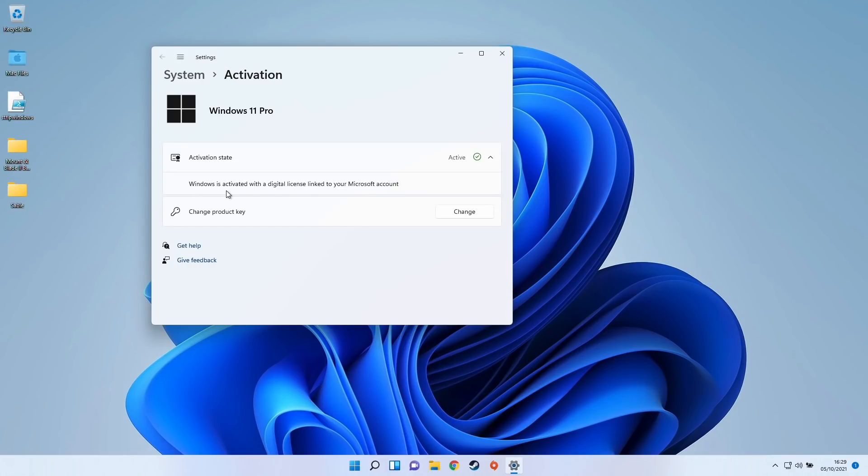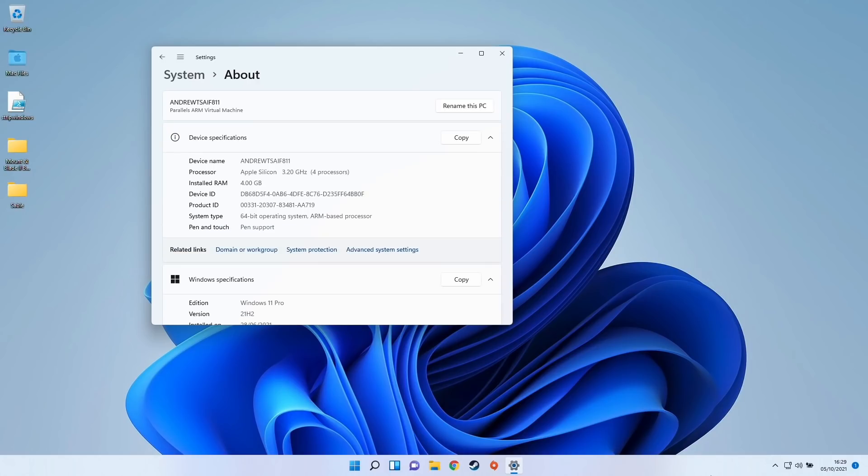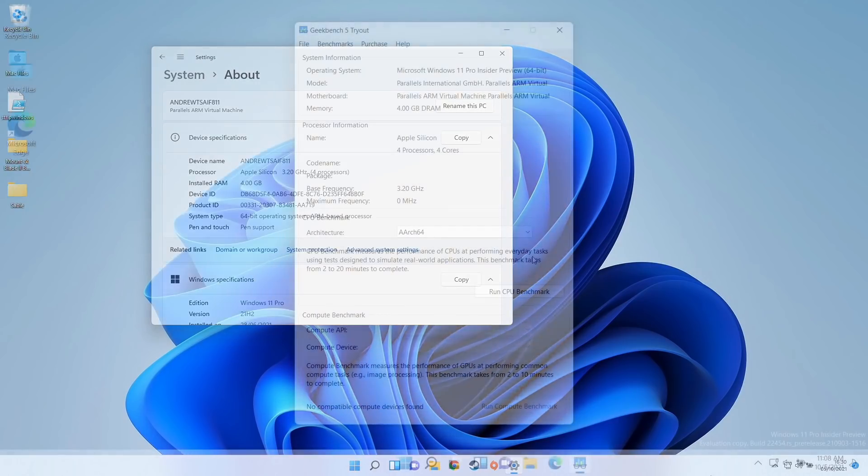So for example, here I've got my Windows 11 Pro activated via a digital license key, and this is linked to my Microsoft account. And this is still running on my Parallels ARM machine, and this is despite the fact that Microsoft do not sell a Windows 11 ARM license.